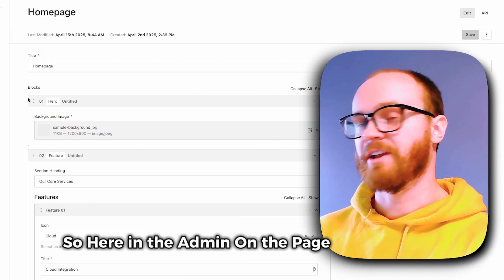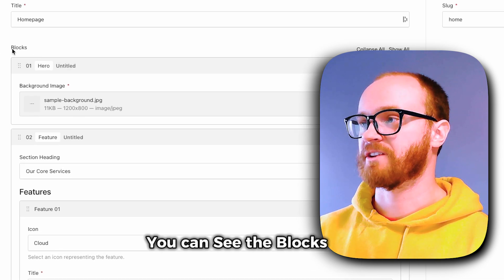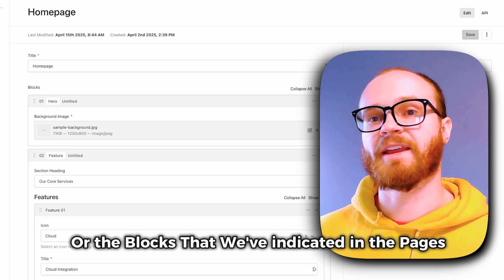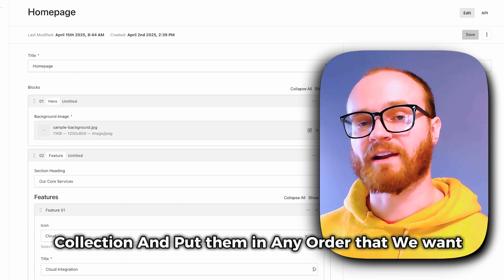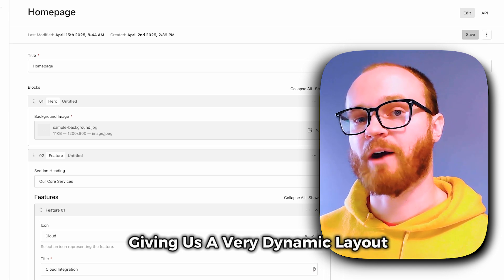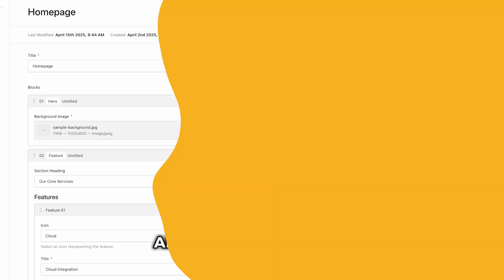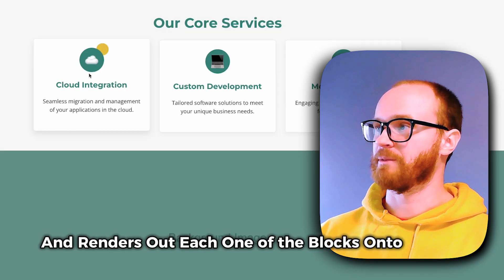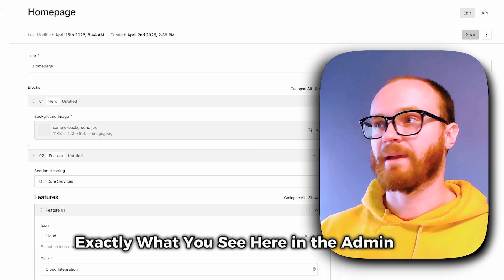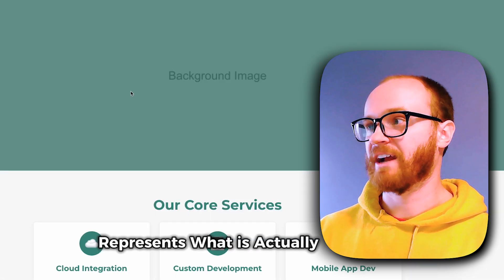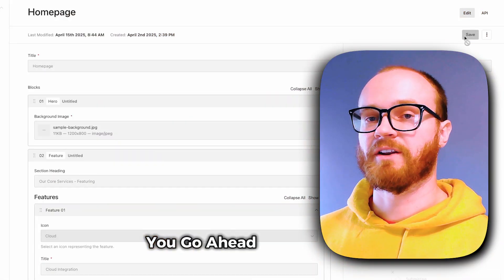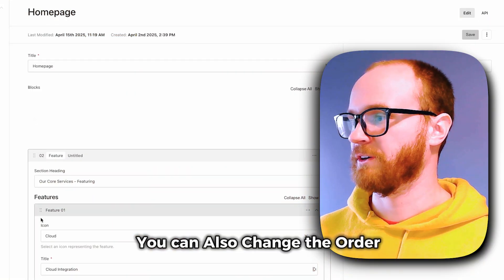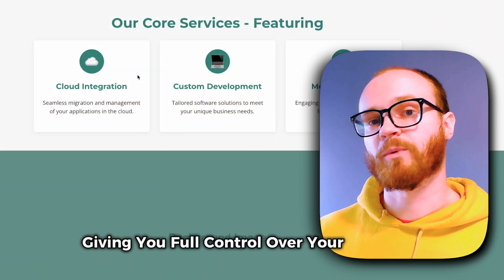Here in the admin, on the page collection item, you can see the blocks field. We can take any of the sections or blocks indicated in the pages collection and put them in any order we want, giving us a very dynamic layout for building pages. The site iterates over the blocks and renders each one onto the page. Exactly what you see here in the admin panel represents what is actually on the page — update it, save it, and the site is updated. You can also change the order, giving you full control over your web pages.